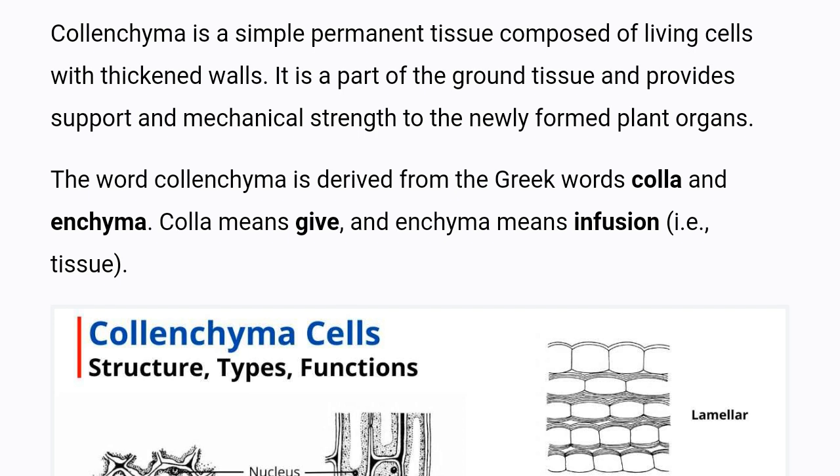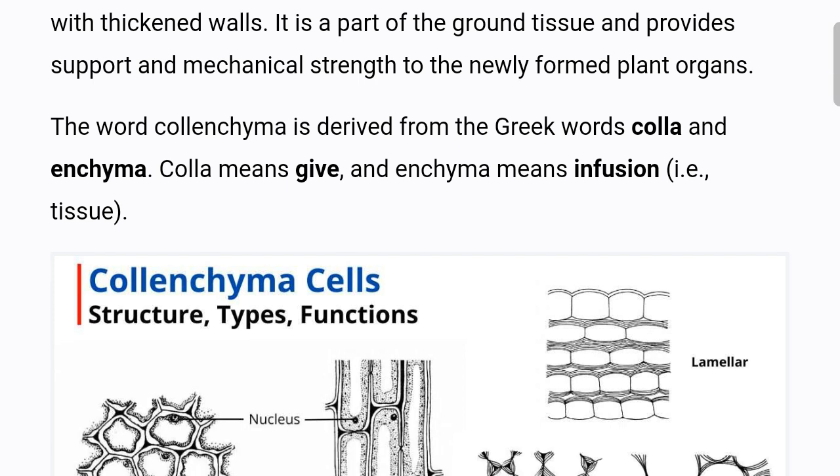Collenchyma is a simple permanent tissue composed of living cells with thickened walls. It is a part of the ground tissue and provides support and mechanical strength to the newly formed plant organs. The word collenchyma is derived from the Greek words 'kola' meaning 'give' and 'enkema' meaning 'infusion'.